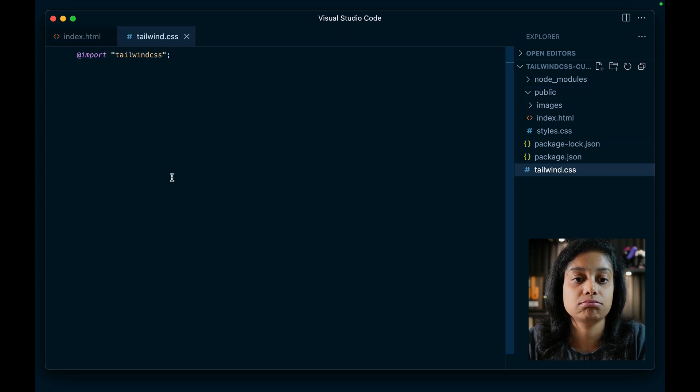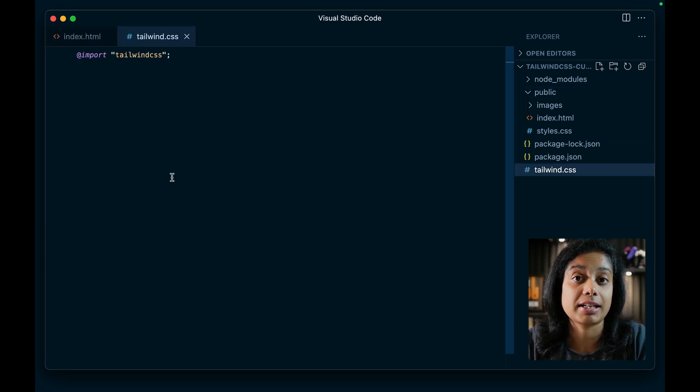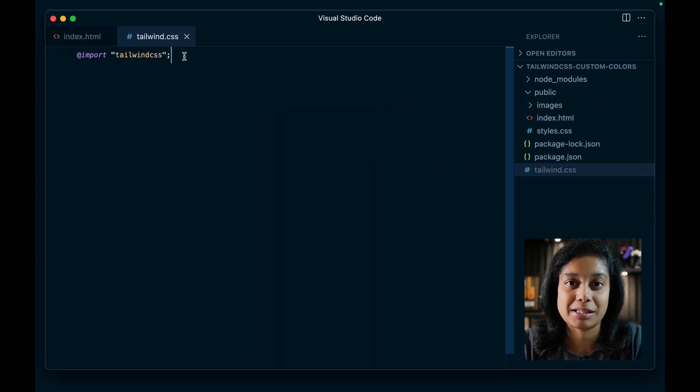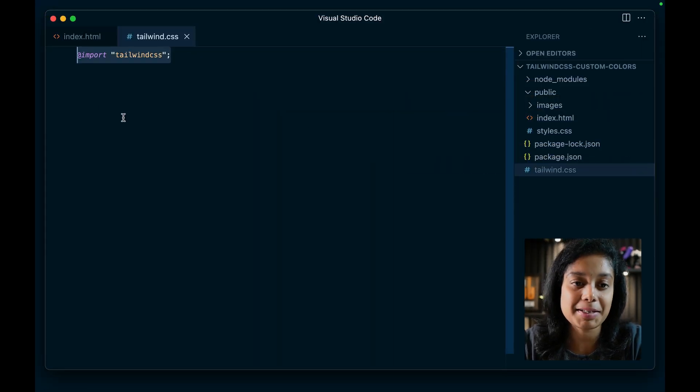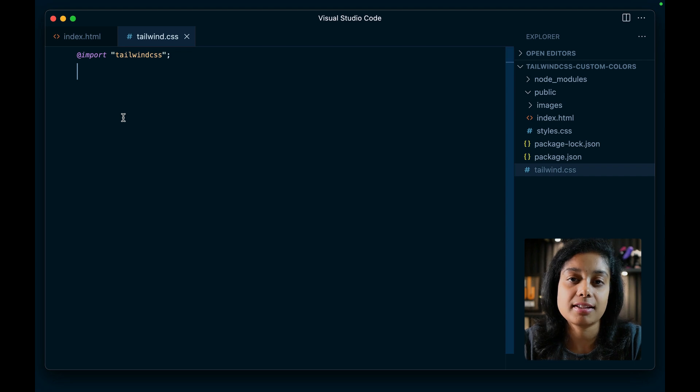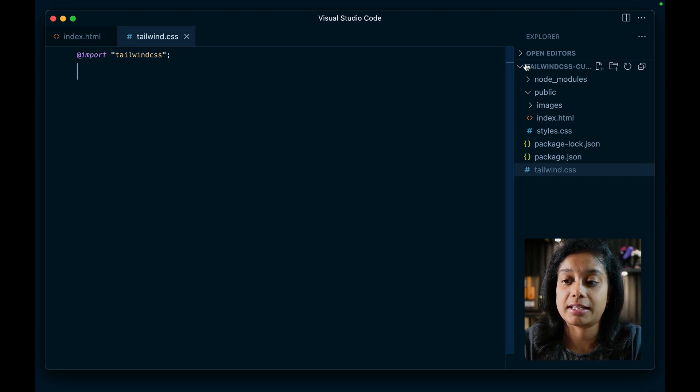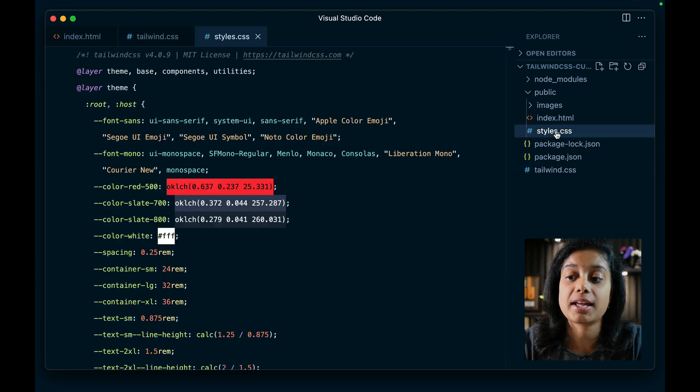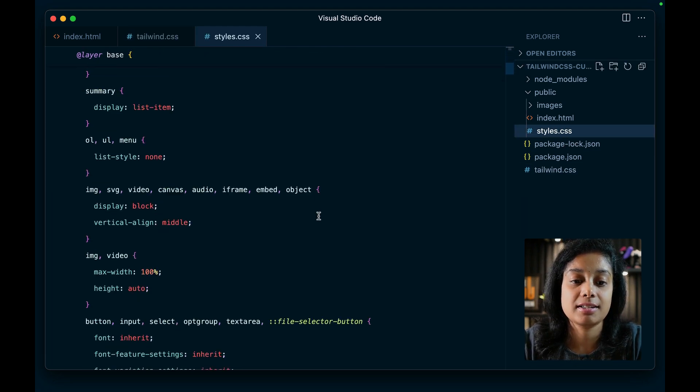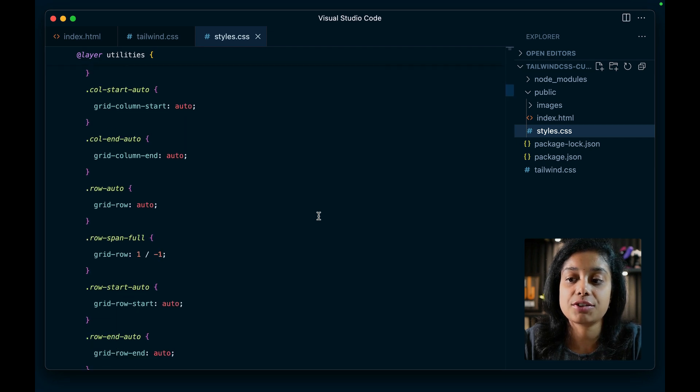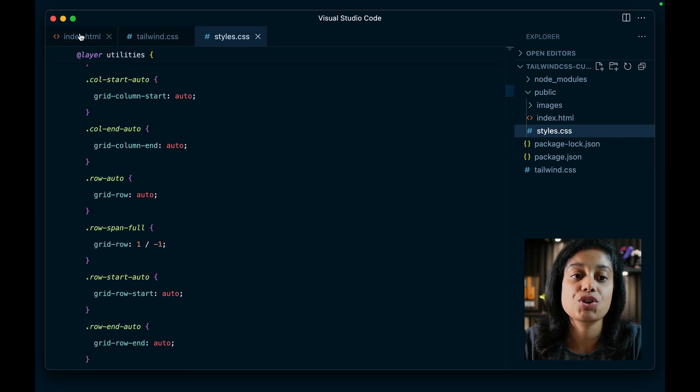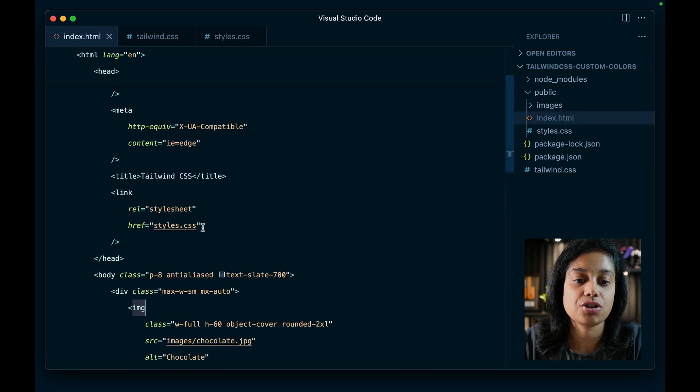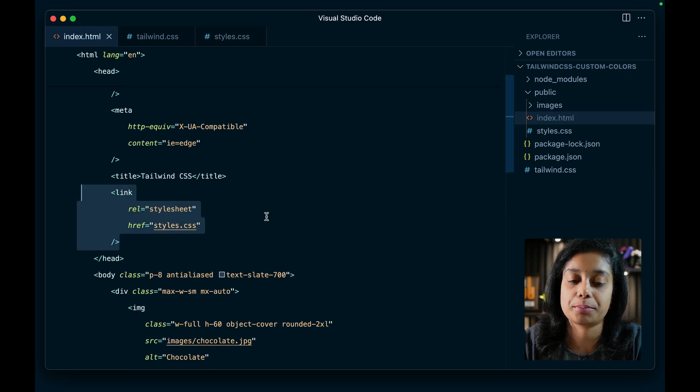So all you do here is import Tailwind CSS. Earlier, you had to import base utilities and components, but now that's replaced with a single import at Tailwind CSS line. And this is the file that is taken, processed by Tailwind and you get the styles.css, this huge file that you see here, which is linked in our index.html at the top.